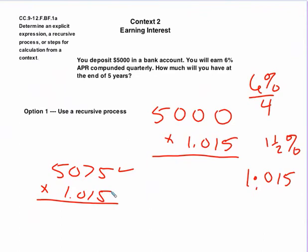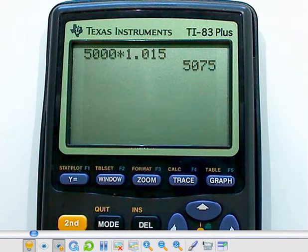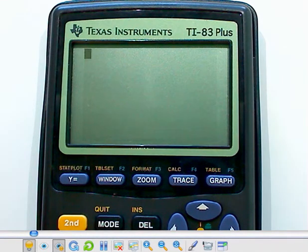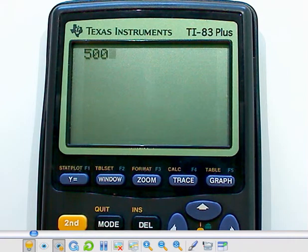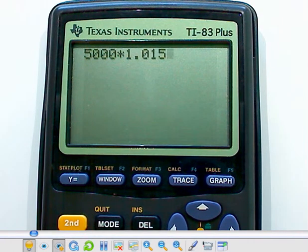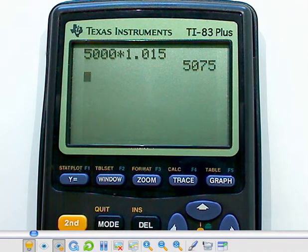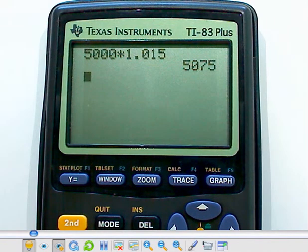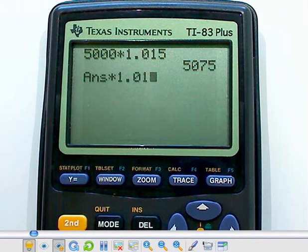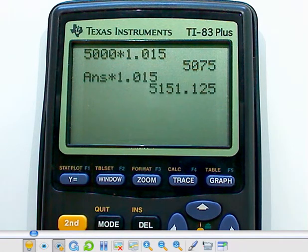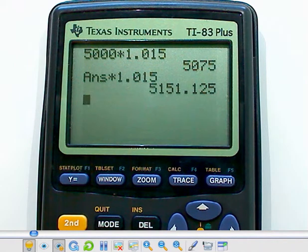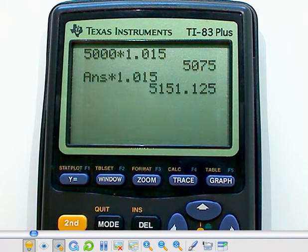Now, I've done it the first time, but let me repeat the process. I start off with $5,000, and I'm going to multiply that by 1.015 and get my solution. Then I want to do it again. So I'm going to multiply by 1.015. Now my calculator knows that that's what I want to keep doing over and over.